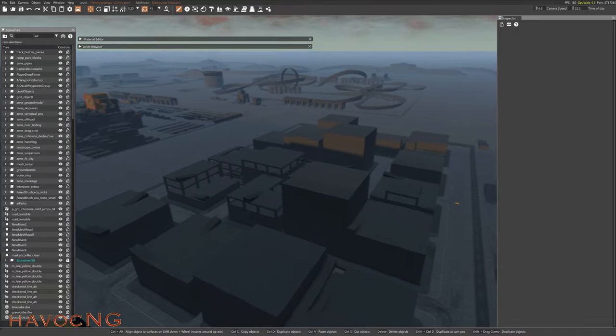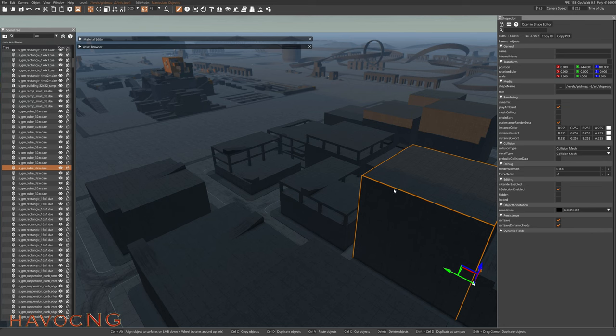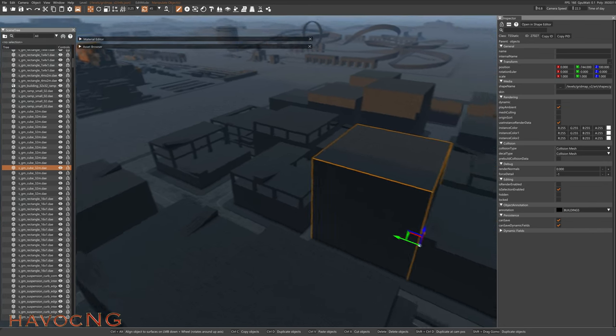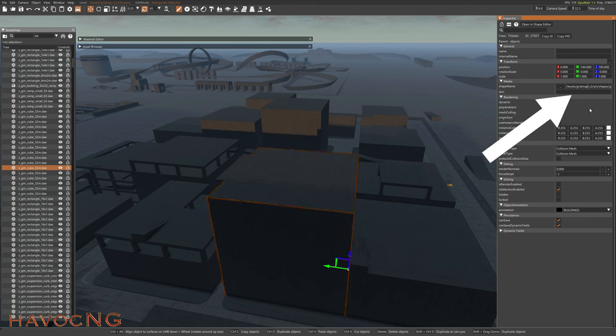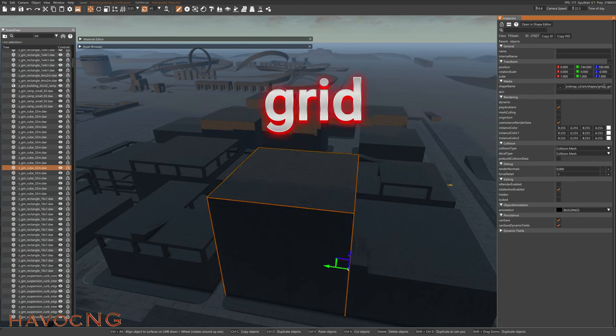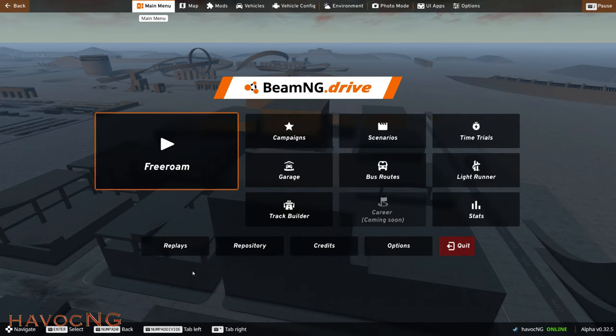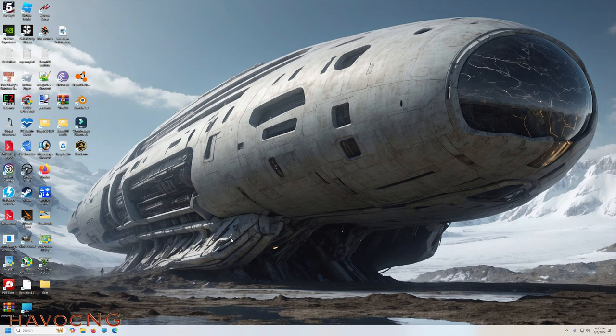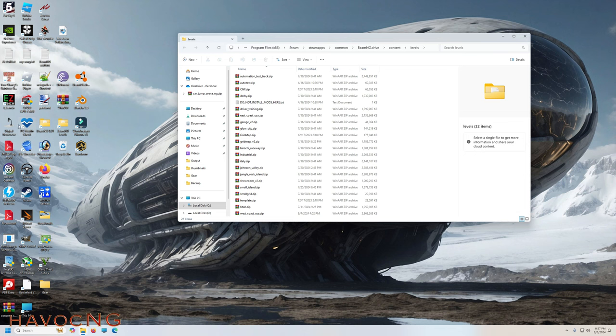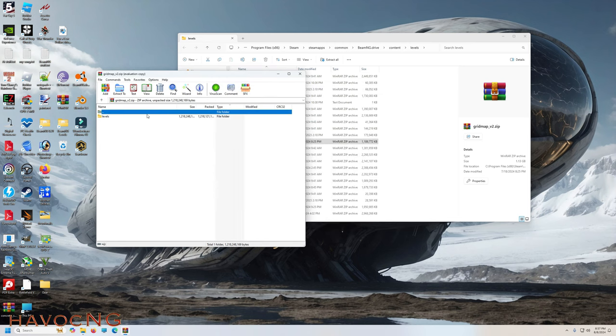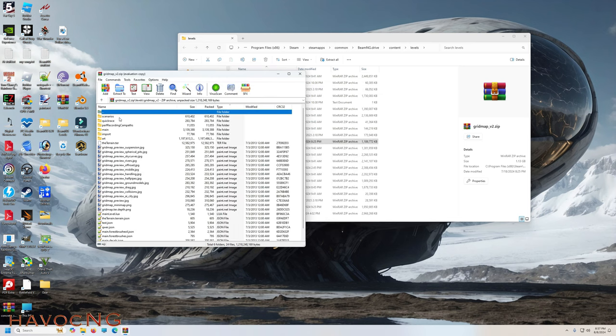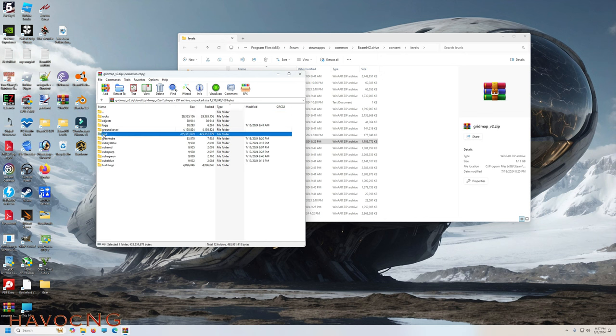Anyways, the first thing you want to do, we have to get these shapes from grid map V2 to a different level. I've made about 10 videos on this process, but I'll do it again. Click an object, come over here, and identify its location. You can see everything is inside the grids folder. So we're going to go to grid map V2 and get the grids folder. BMMG levels. I have shortcuts on my desktop. Grid map V2. Levels, grid map V2, art, shapes, grid.